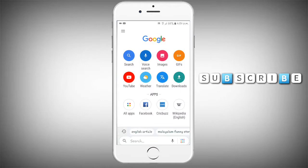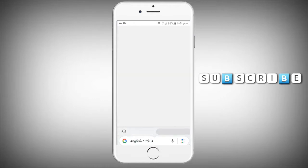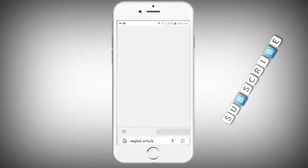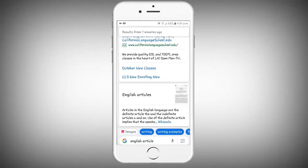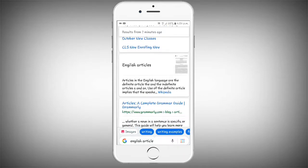I will search for English articles. I will select the English articles and open Wikipedia.